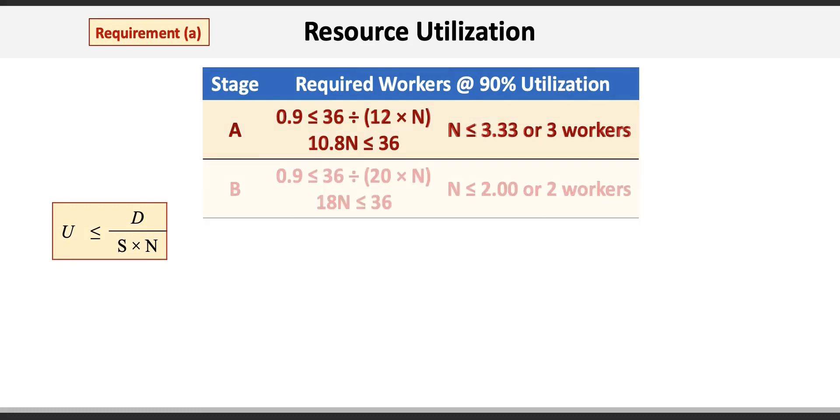Stage B takes 0.9 less than or equal to the 20 units per hour, 60 minutes divided by 3 units per minute times N. 0.9 times 20N equals 18N less than or equal to 36. Therefore, N must be less than or equal to 2.0 workers.